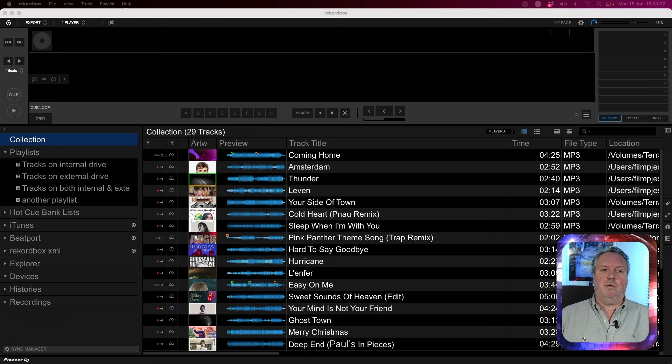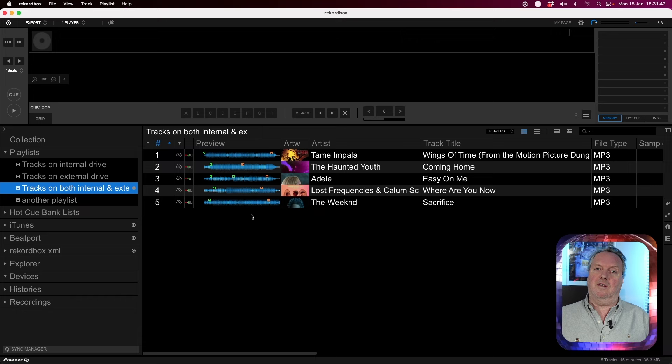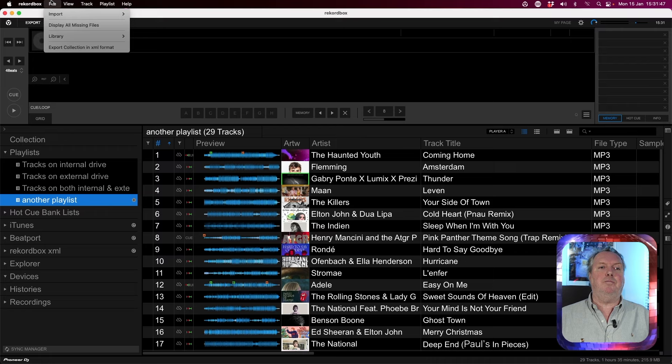I will do this demonstration from a Rekordbox collection first, and after that I will quickly show you the steps for going from Serato. Here we are in Rekordbox and you can see there are a couple of playlists. Notice that this playlist has tracks on the external, on the internal, and a combined playlist.